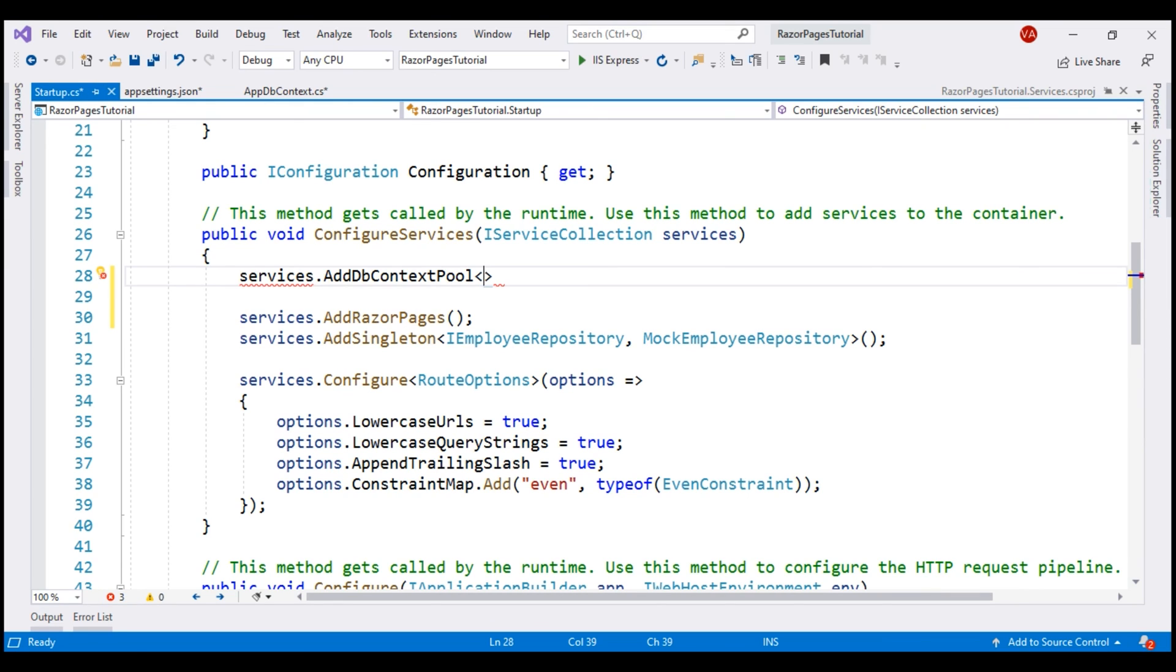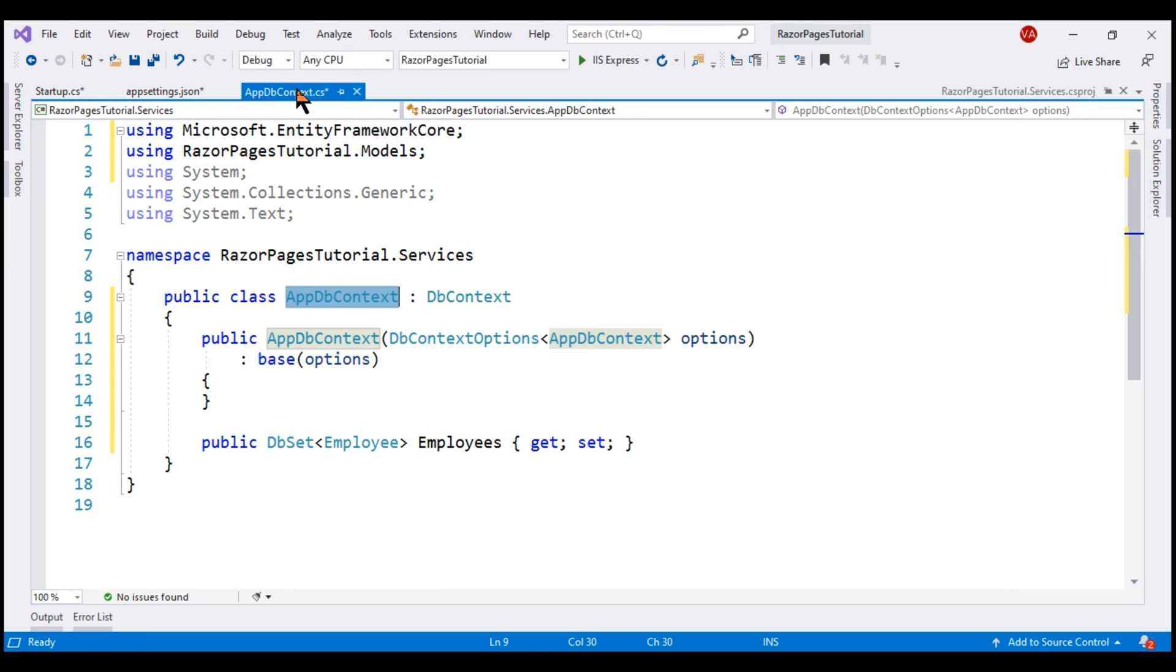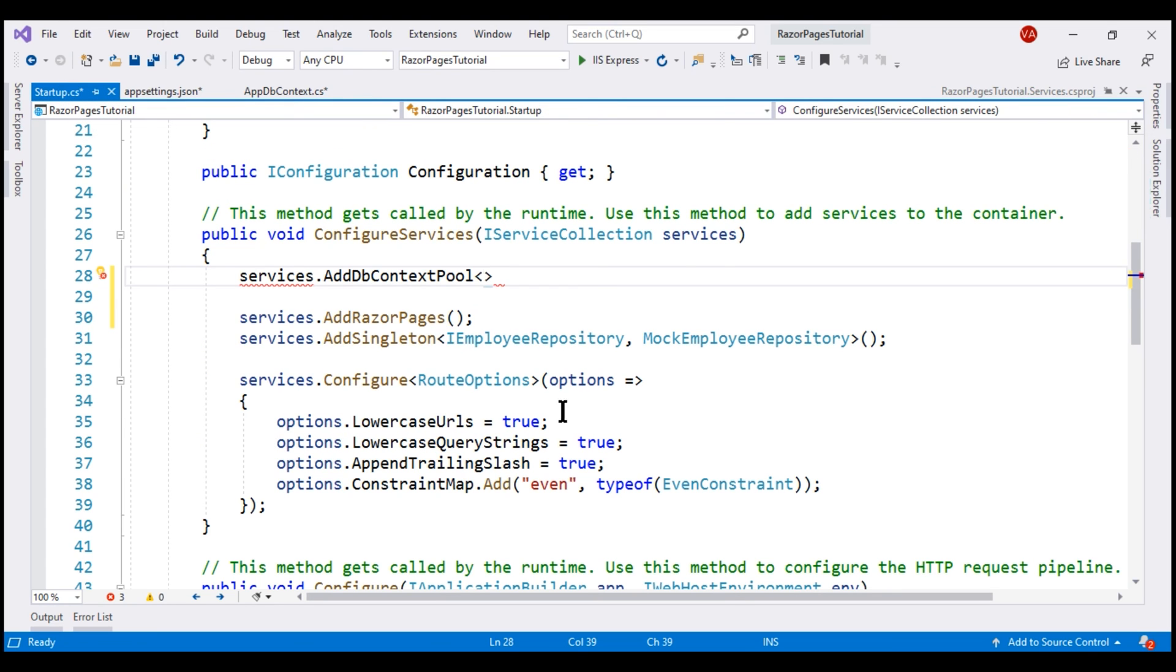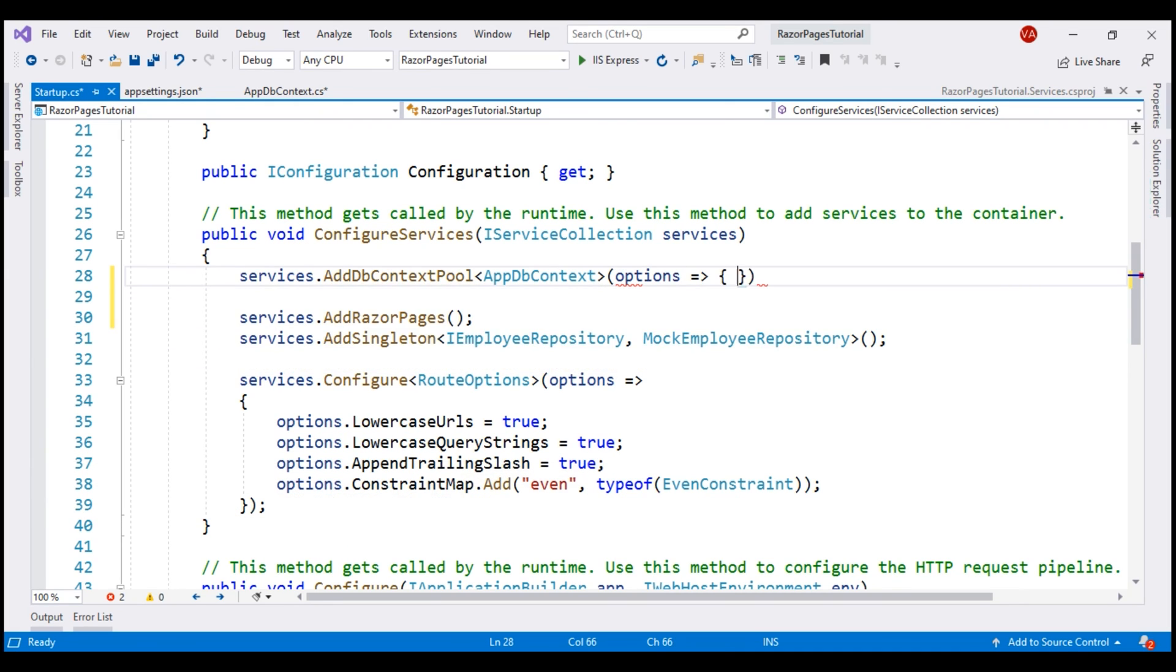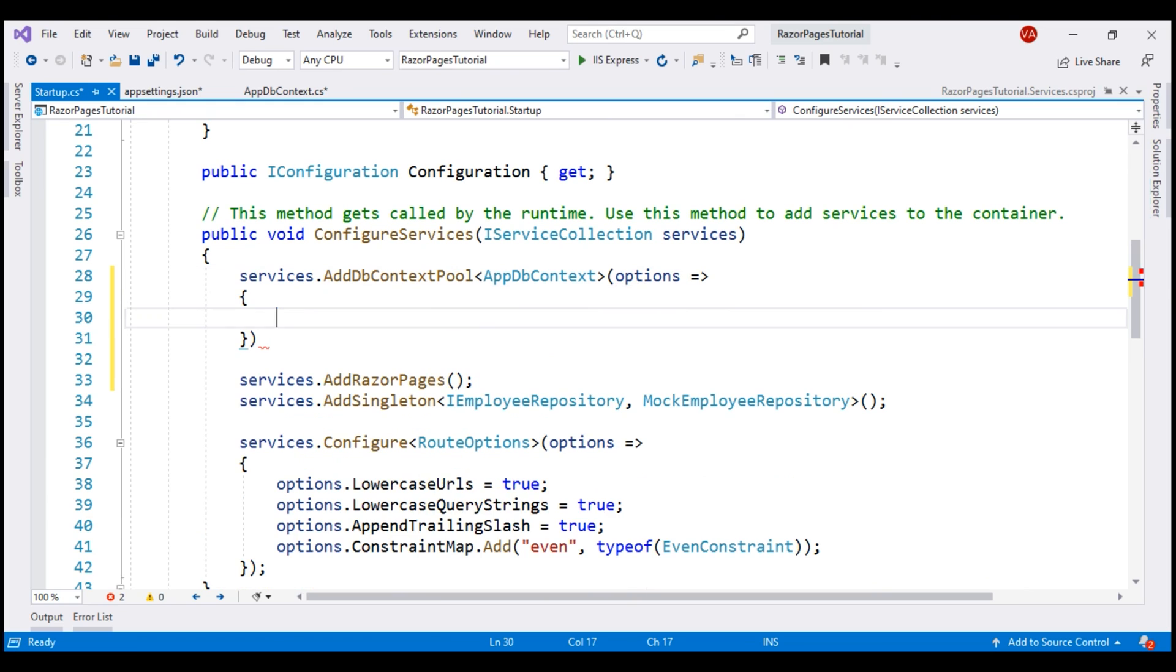This method supports generics. So, as the generic argument, we pass our application-specific DbContext class AppDbContext. Notice, it takes a parameter of type Action of DbContextOptionsBuilder. So, let's include a lambda and on this options object, we have UseSqlServer.